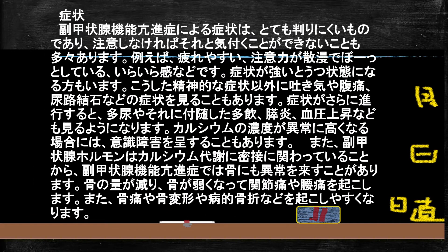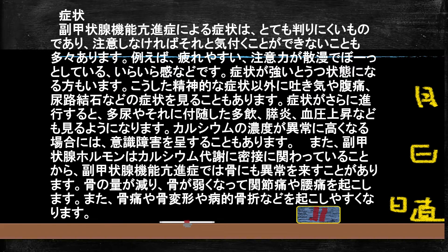副甲状腺機能亢進症の症状ですが、初期症状は非常に分かりづらいです。軽い時は疲れやすい、注意散漫、ぼーっとするといったことから始まり、だんだんイライラして精神症状や鬱が出てきます。その後、吐き気、腹痛、尿路結石、さらに多尿、腎結石、水腎症、血圧上昇と進み、最終的には電解質異常による意識障害が起こります。